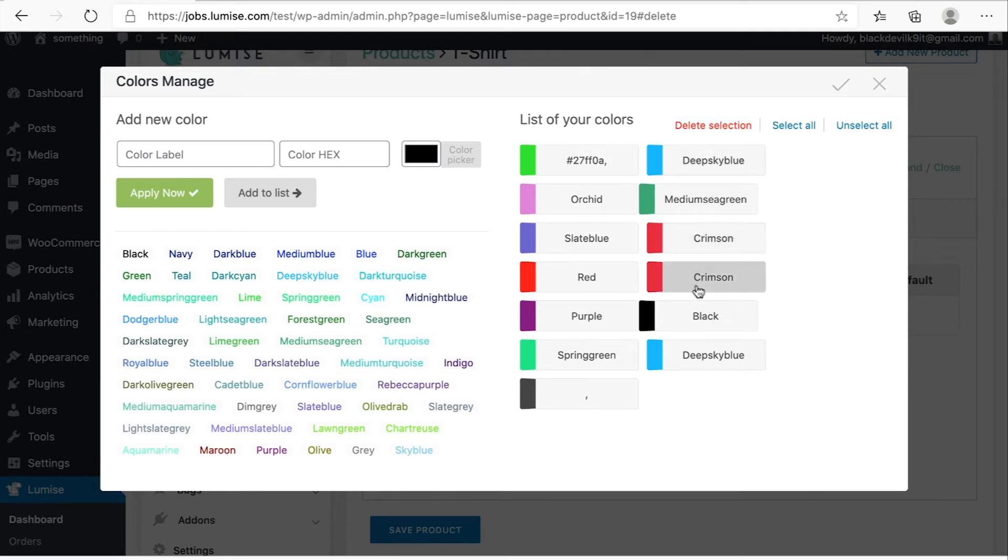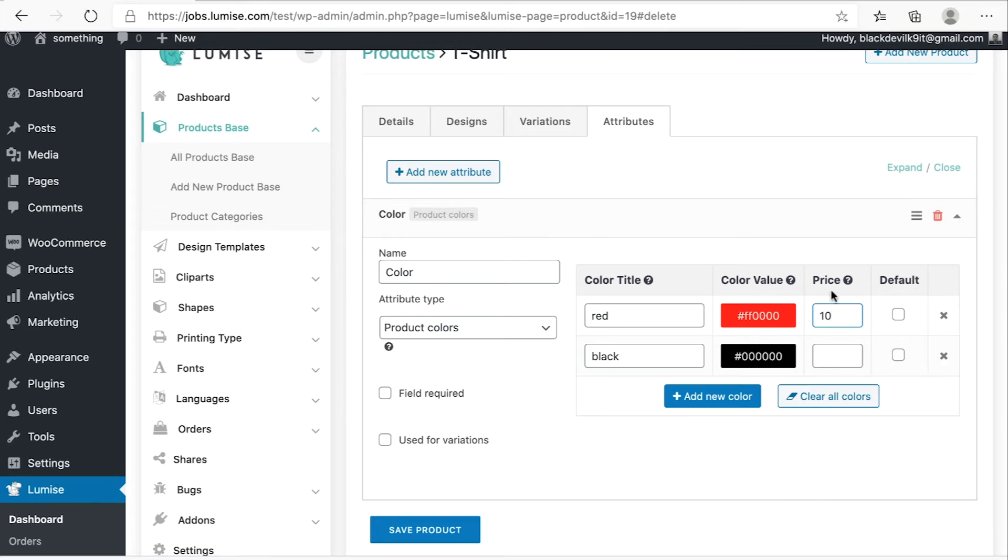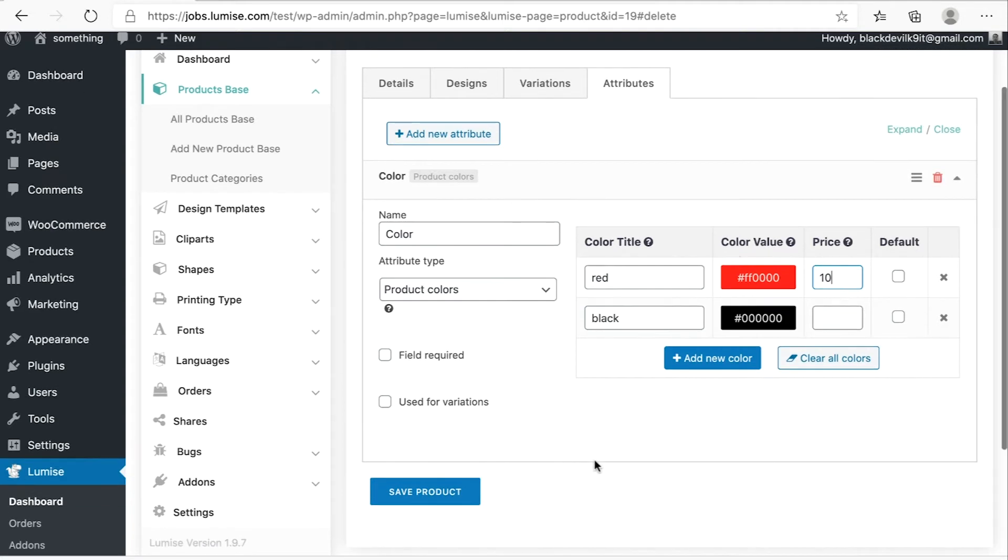As I mentioned, my product is available in two colors. So I will choose red and black, and then hit the selection. You can also give it a separate price. For example, if my customer chose the red product, they will have to pay extra $10. Okay, so we're done with the first attribute. Let's create the new one.